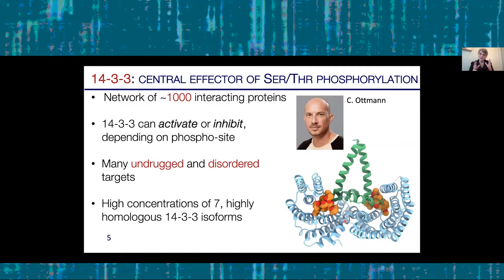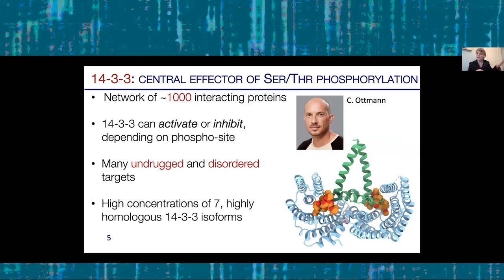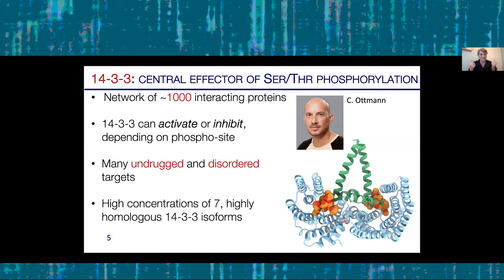From a drug discovery perspective, we're going to stabilize interactions between 14-3-3 and its client proteins in oncology. There are seven isoforms of 14-3-3 that can readily substitute for each other — they're highly homologous and in high abundance. That means when we stabilize a protein complex, there's still plenty of 14-3-3 around to do its other jobs. It's like a taxi stand at a busy airport: even if you lock the doors and keep one passenger in a taxi, there are still plenty of taxis for other people.